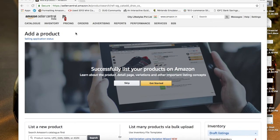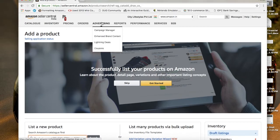Hello everyone, today I'm going to teach you about how to create coupons on Amazon. Being a seller, it's one of the advertising tools, and if you can market it properly it can generate good revenue for you. So let me directly take you through the guide.